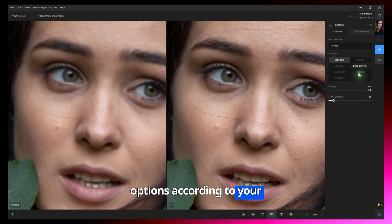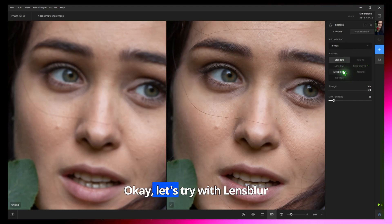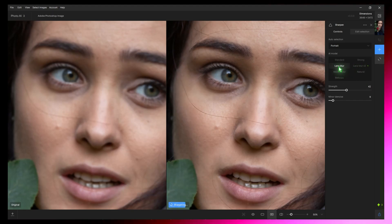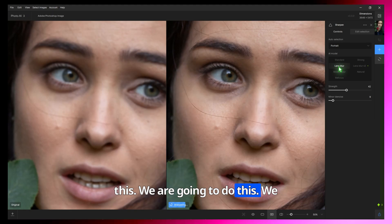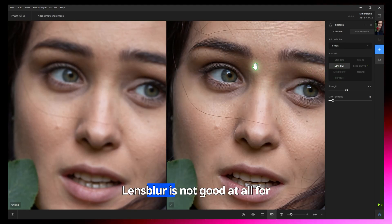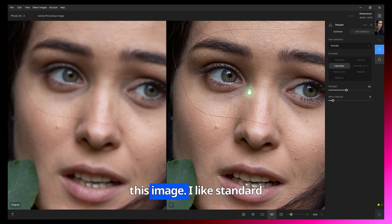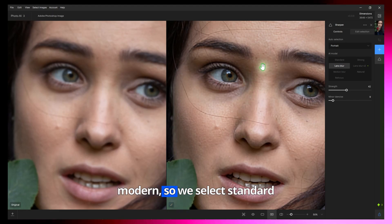Okay, let's try with Lens Blur option. Lens Blur is not good at all for this image. I like the Standard model, so we select Standard again.